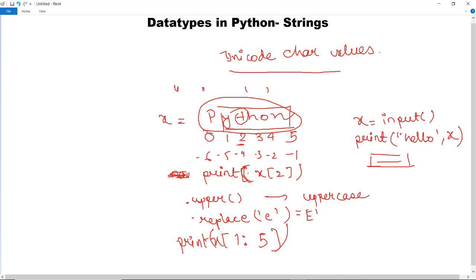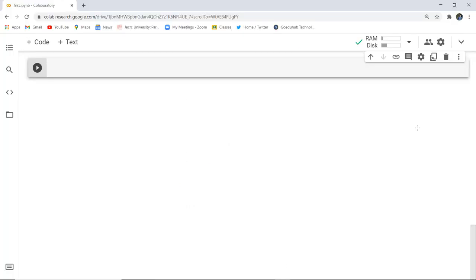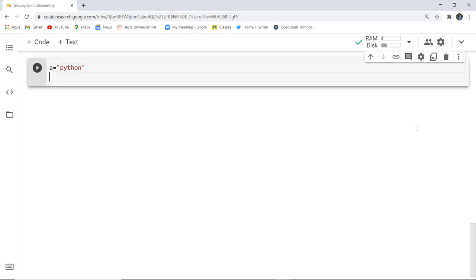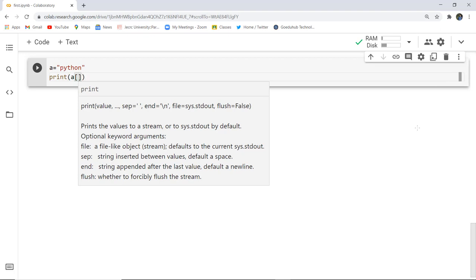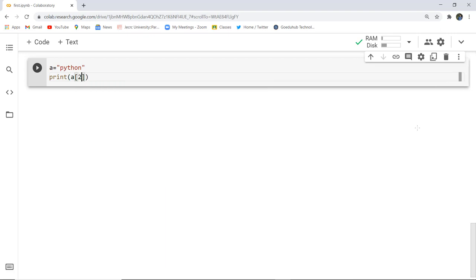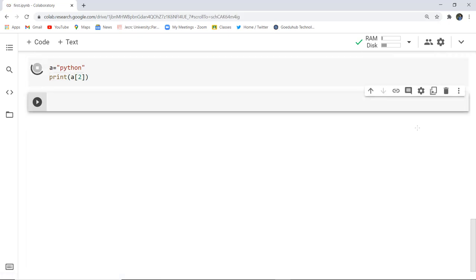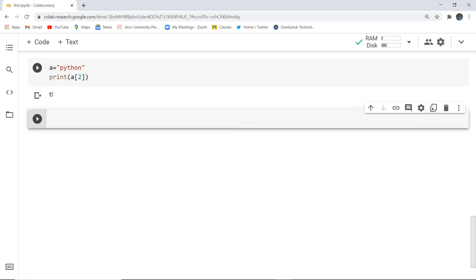Now let us execute three small code examples. First, for accessing the string: I am assigning the string 'Python' to variable a, and I want to fetch the character at the second index. I use the print statement with a[2] in square brackets. As I execute this code, you can see it returns 't' — since at index 0, 1, 2, the character at second index is 't'.